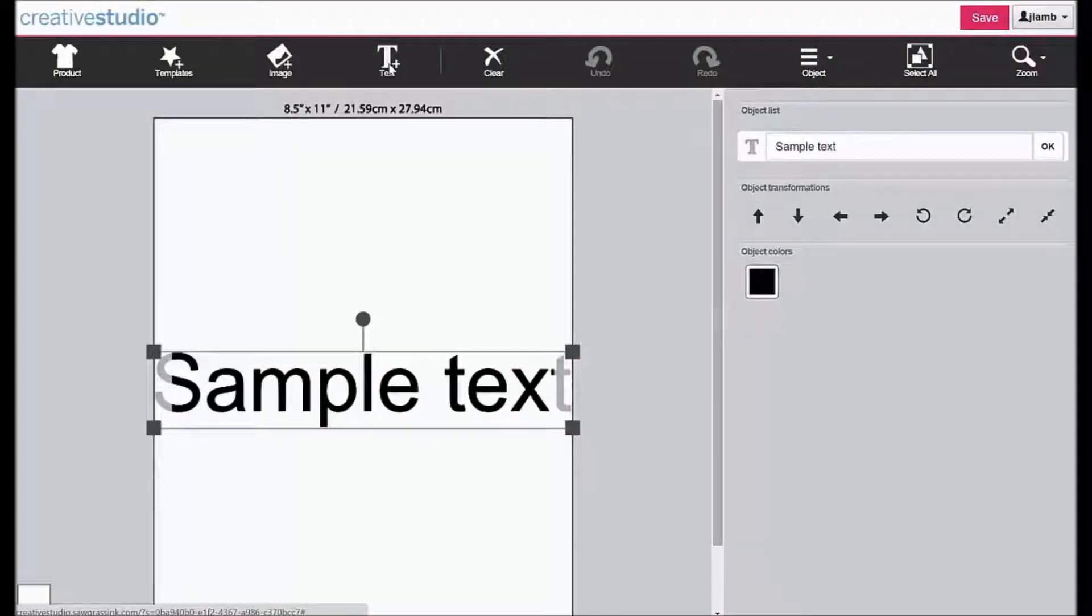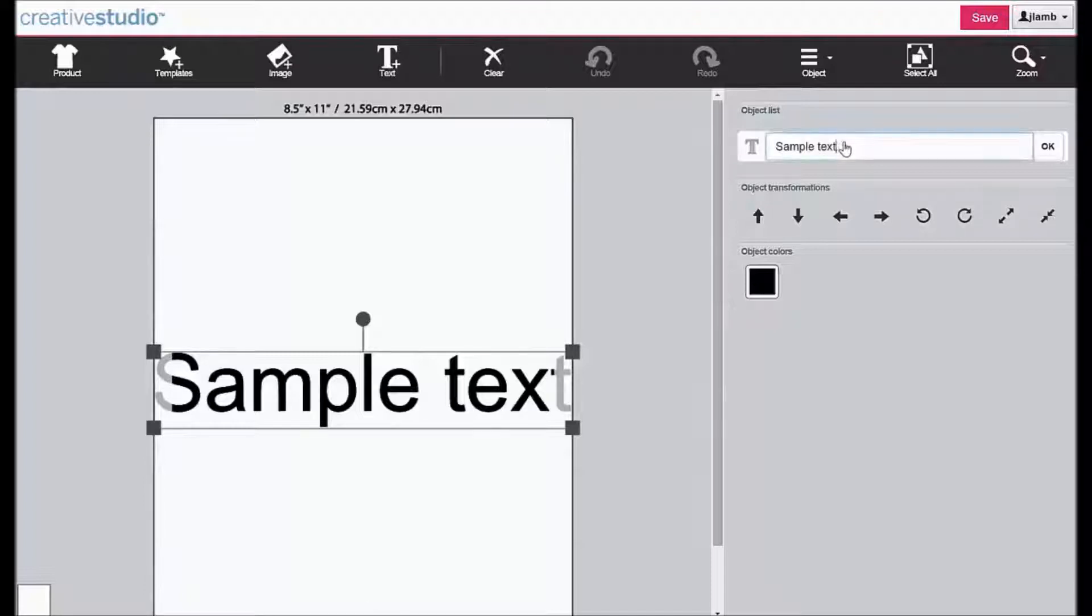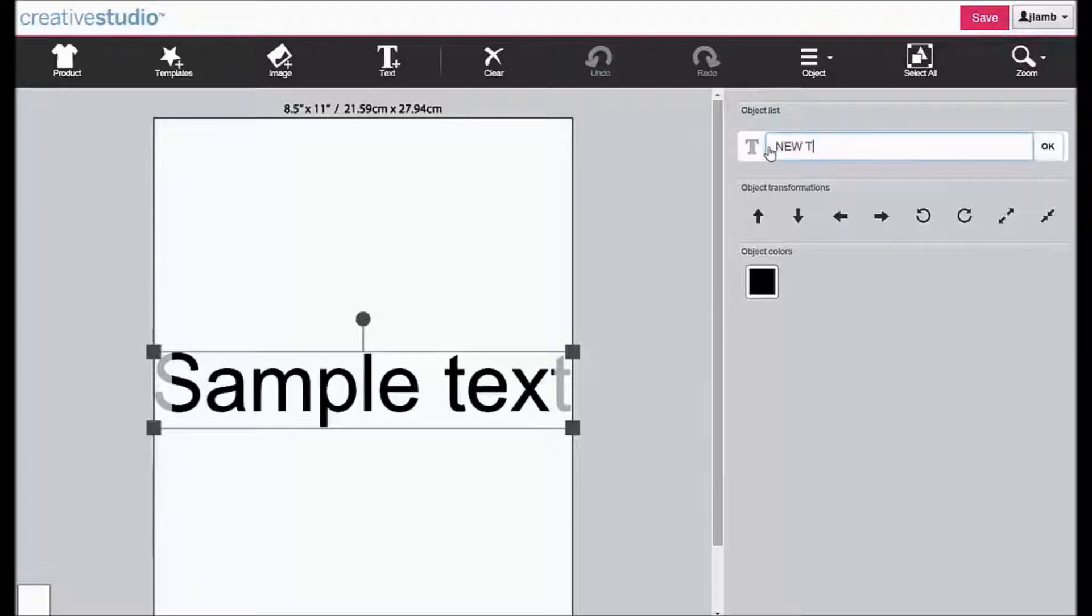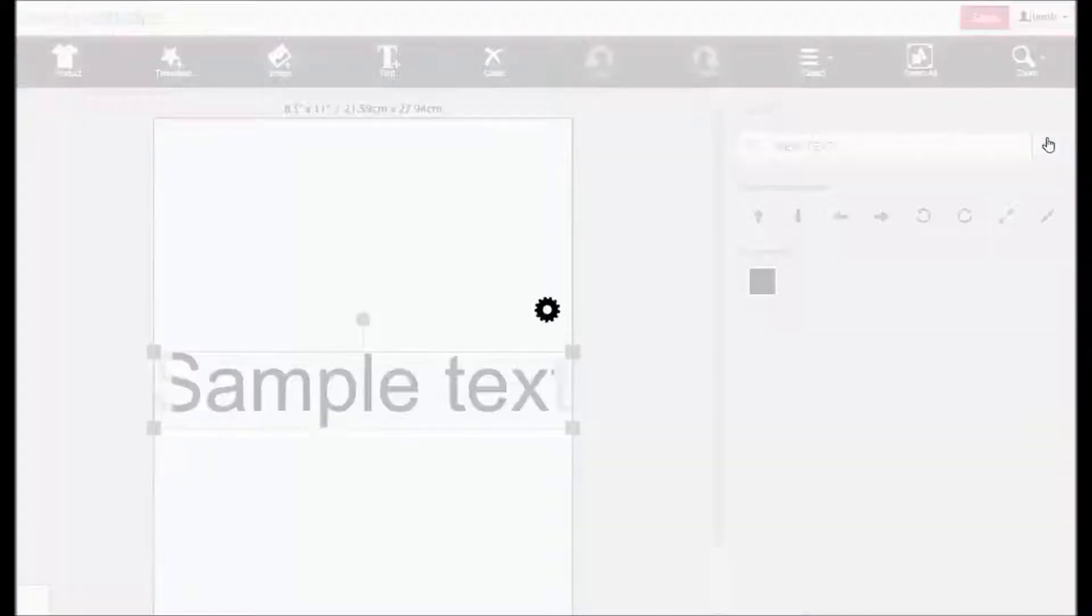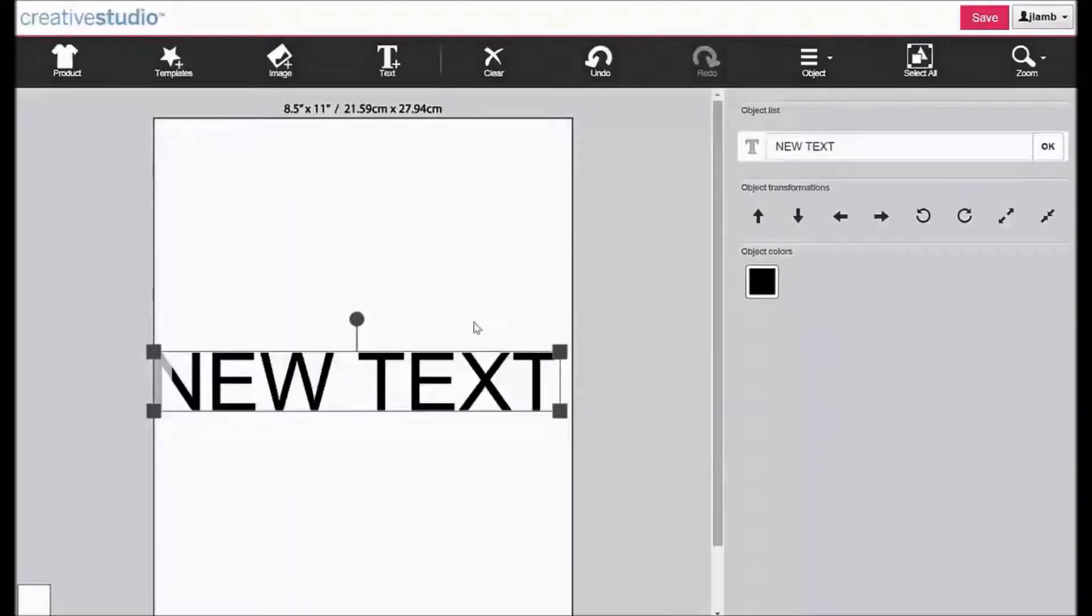To change the default text to your desired text, find the selection located in the object list, highlight the existing text, then type in the new text. Click OK. The new text appears in your design area.